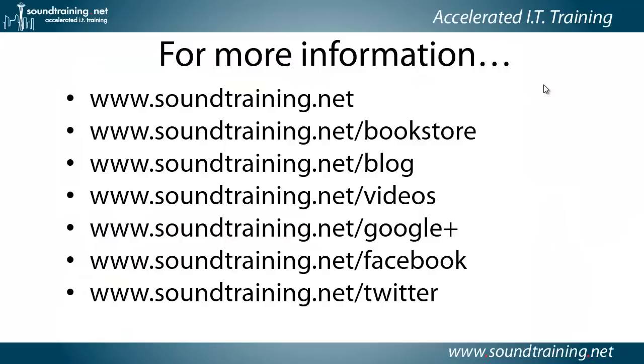So like I say, now we have a base configuration on the router. If you'd like more information, you can visit our website at www.soundtraining.net. We've got more books at our bookstore. I blog at soundtraining.net slash blog. We'll talk about more videos in a moment. You can also follow us on Google+, Facebook, and Twitter.